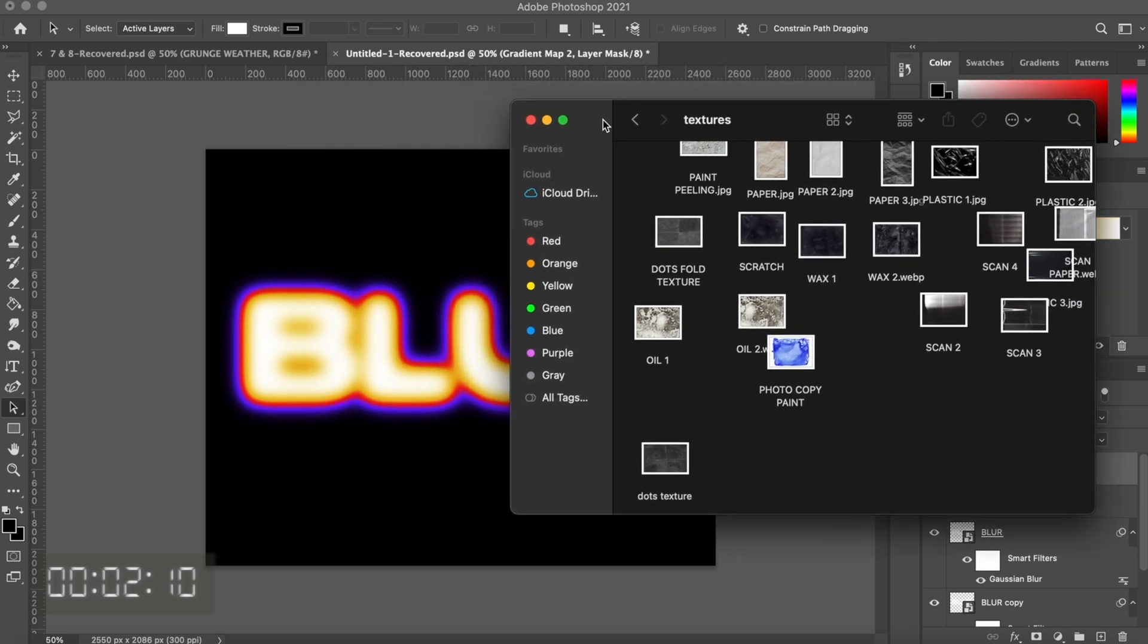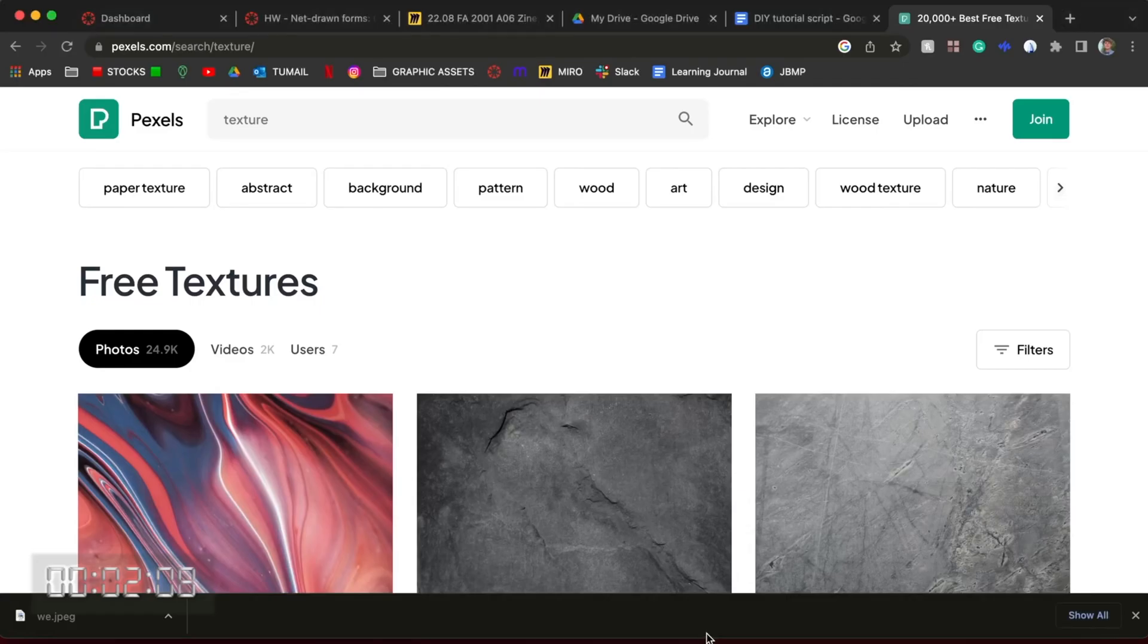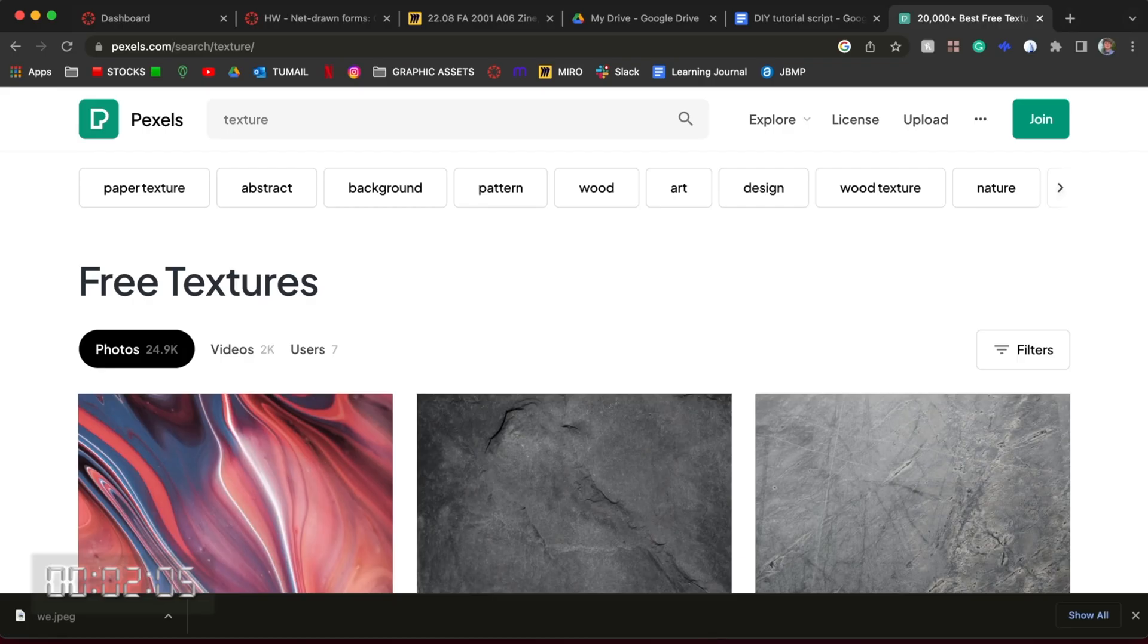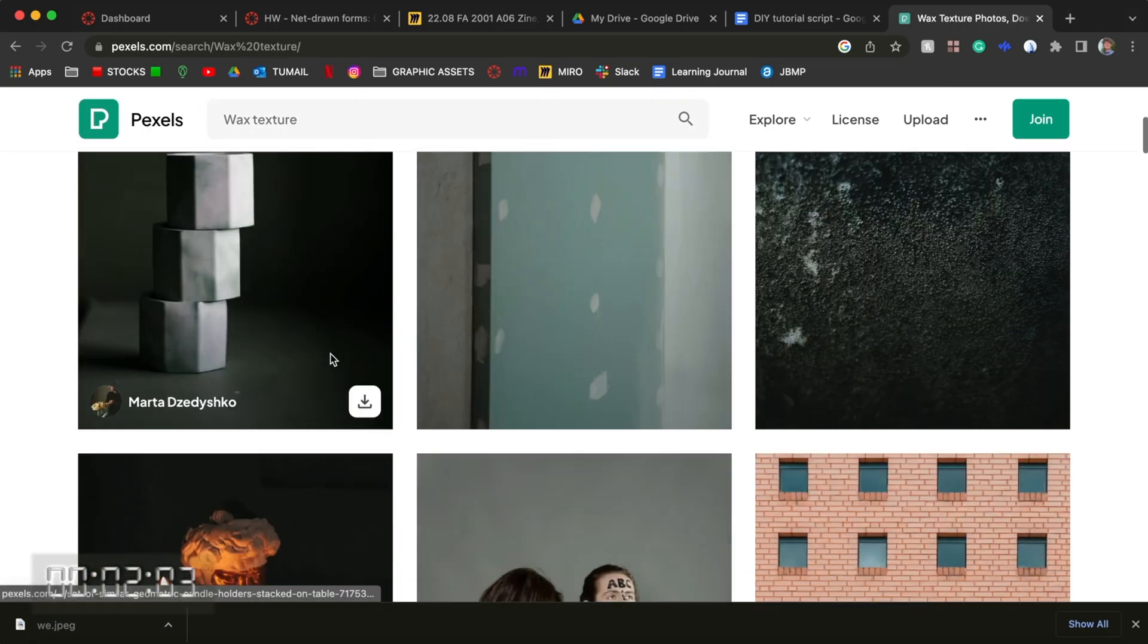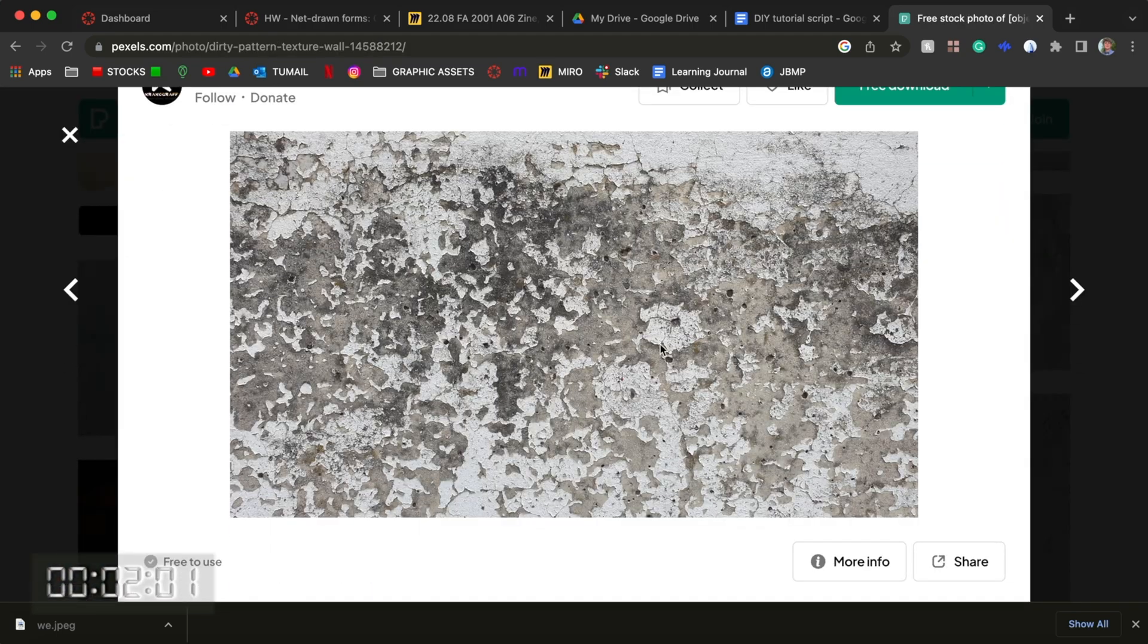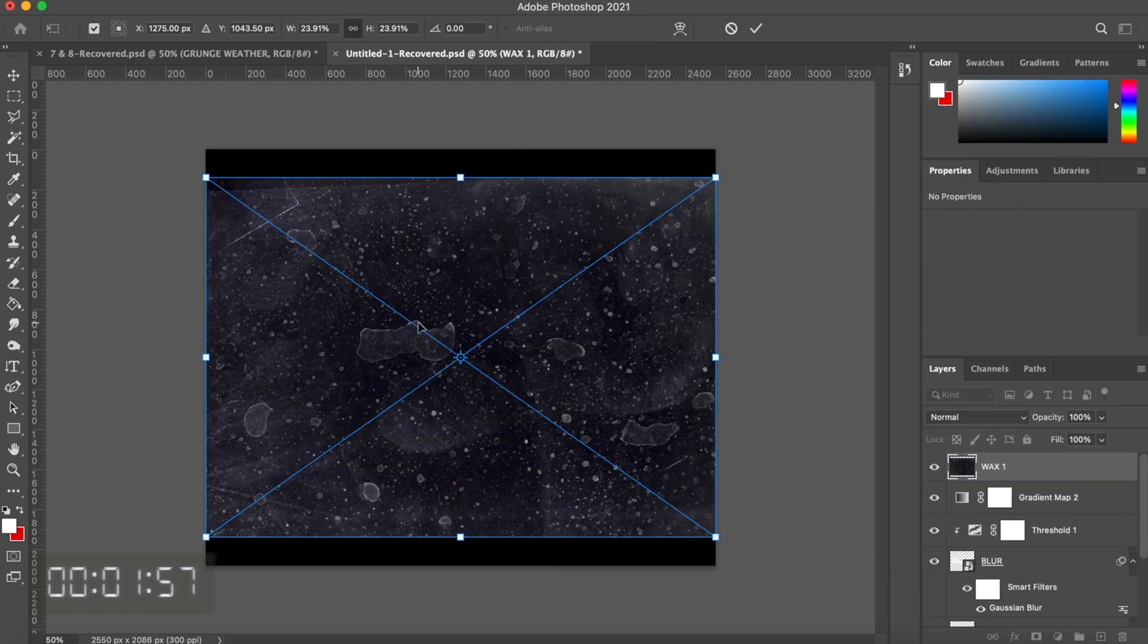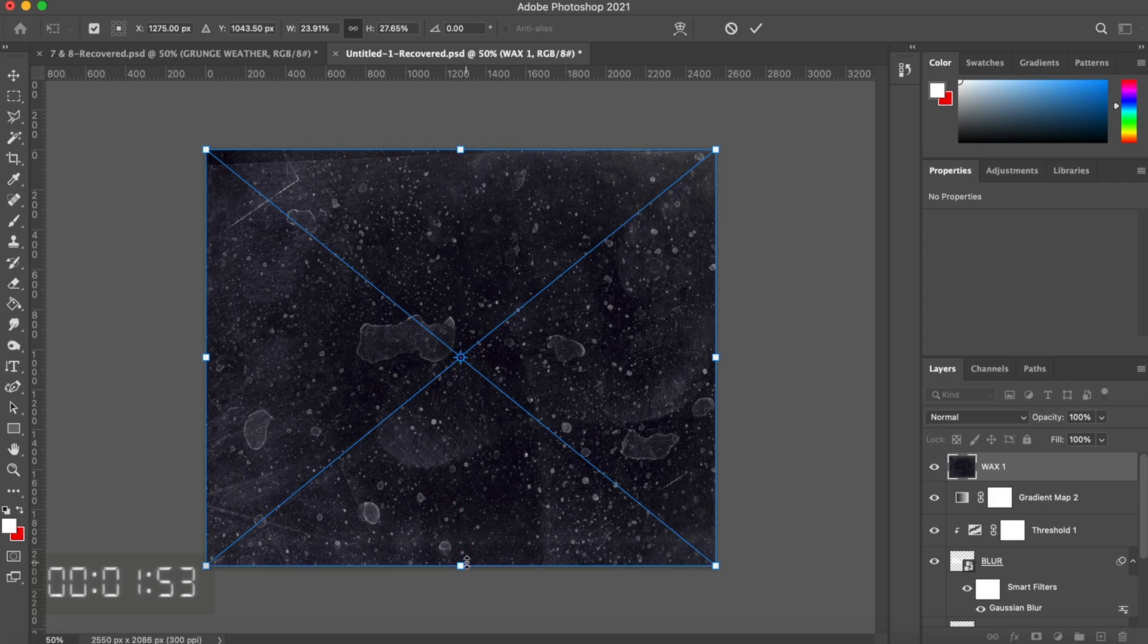What I do is go on these free texture websites such as Pexels, and you can look up any royalty-free stock images, textures, and graphics. Images like this are perfect for creating the effect we're going after. In my case, I'm just going to use this wax texture that I already had from the website.